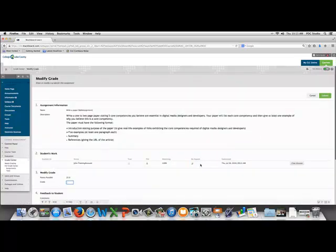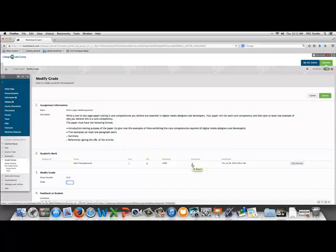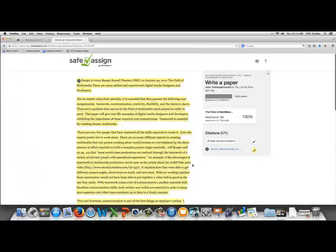And we have a green check mark here under SafeAssign report. So we click on that.